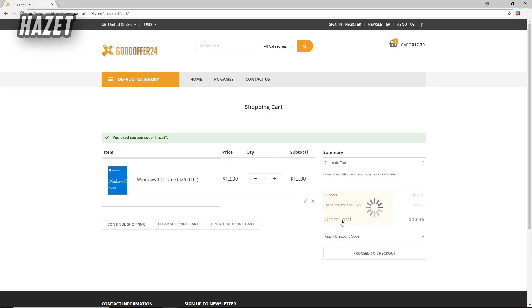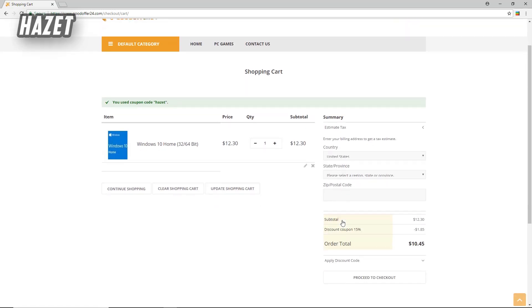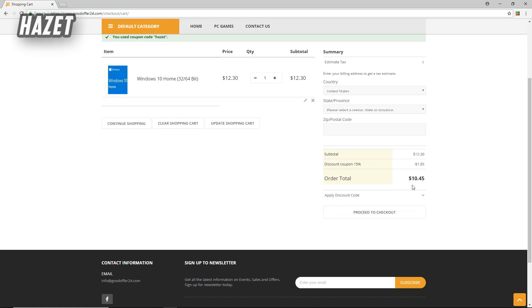And now with the coupon code, of course Windows 10 Home doesn't cost exactly $10, but it's nearly $10, so that's why I kept the video title Windows 10 for $10. Alright, now click on proceed to checkout.